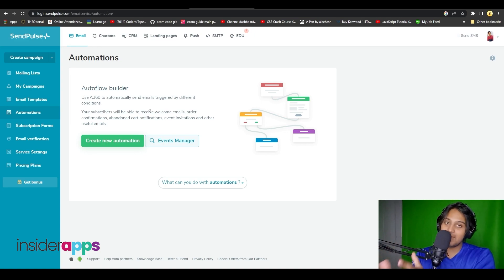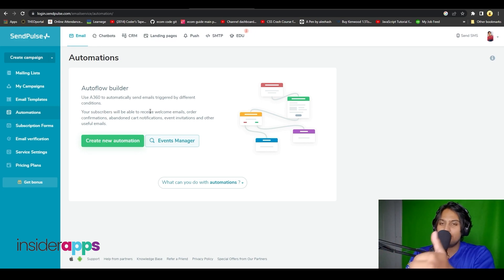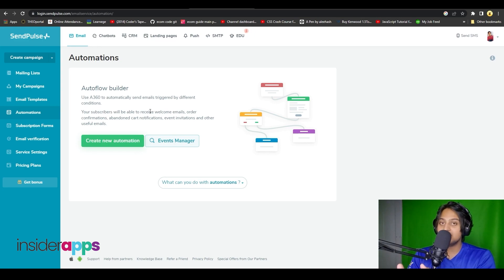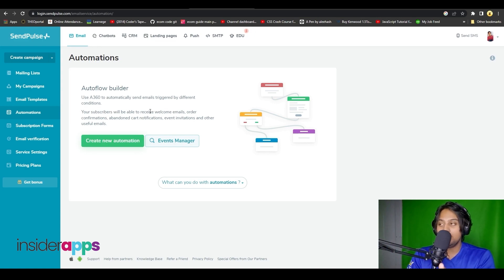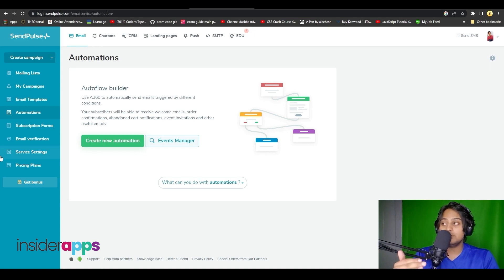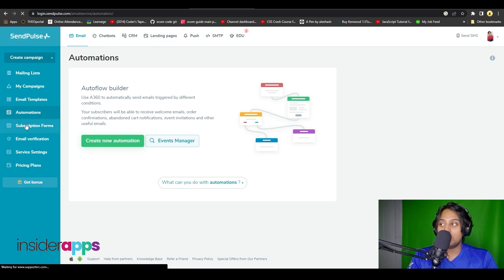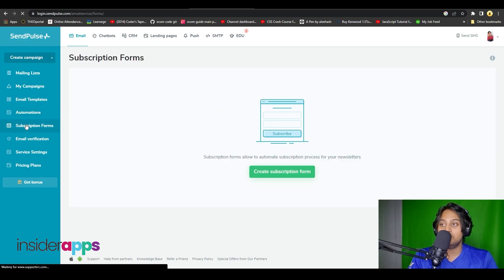This is how you can automate everything — it varies from person to person and company to company, but you can tailor it to exactly what you want and save yourself a lot of time. On the left side you also have the option for subscription forms if you want to automate the subscription process for your newsletters.